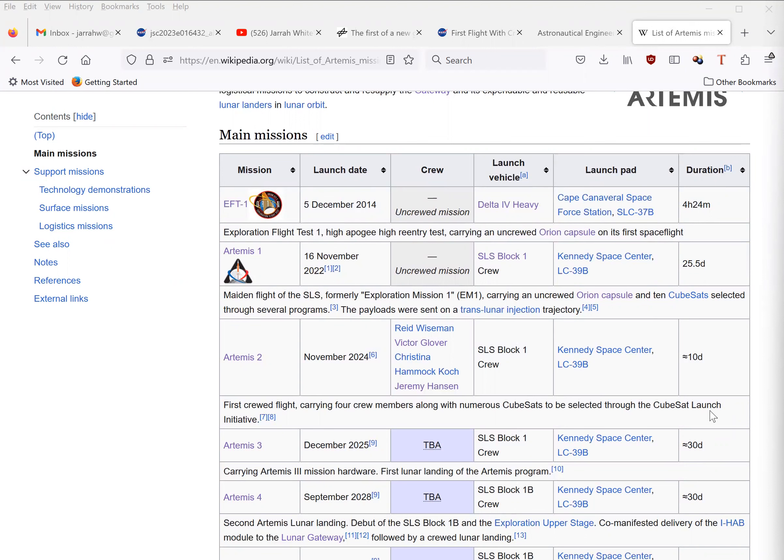Leaked internal memos are already talking about postponing the next mission to 2025. If NASA's track record is any indication, we can probably expect the mission to be postponed to 2030, and then cancelled by whoever replaces Biden.